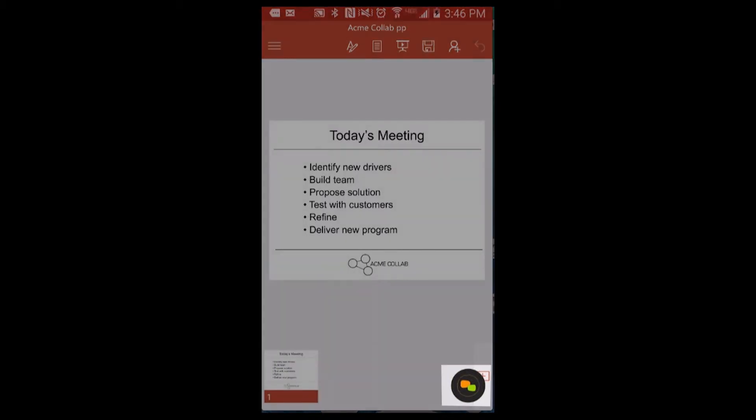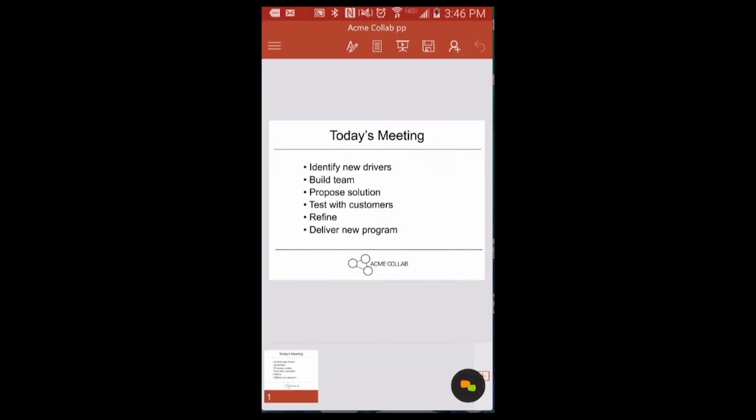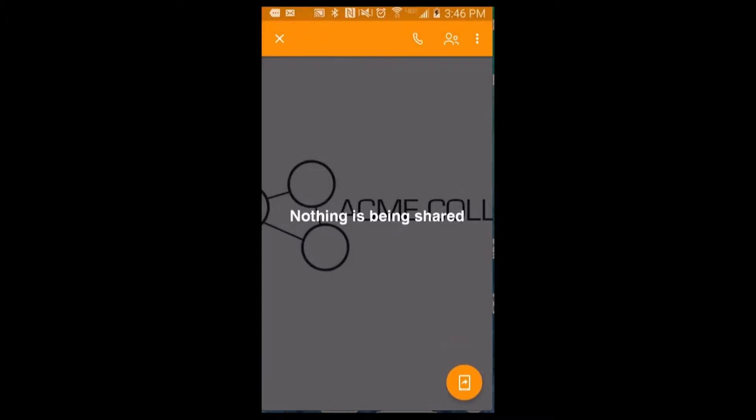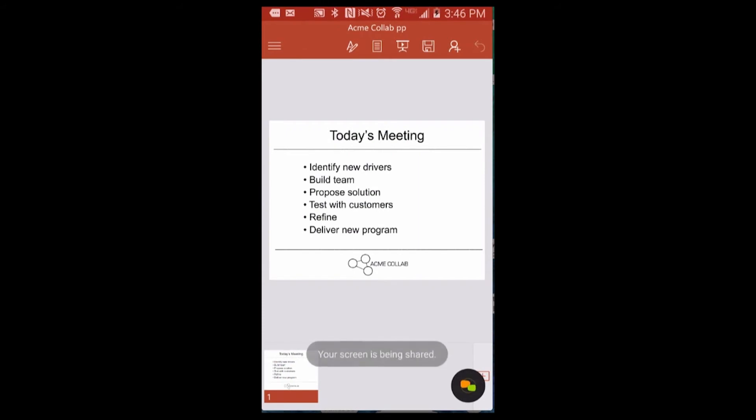Tap this if you want to stop screen sharing. To share again, just tap it again and you'll go right back to the document. You can move the puck around if it's in the way of anything you're doing.